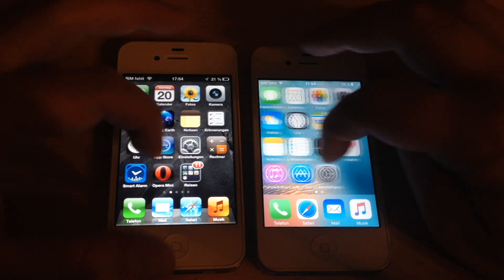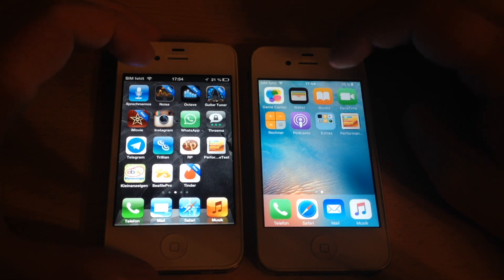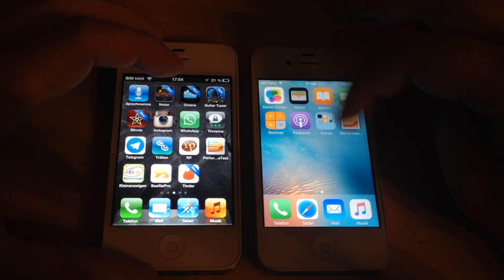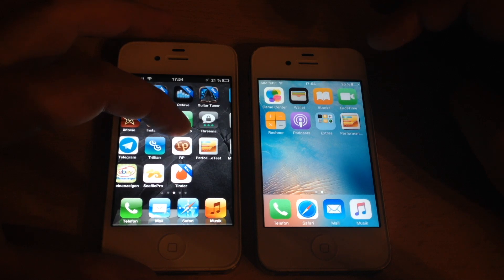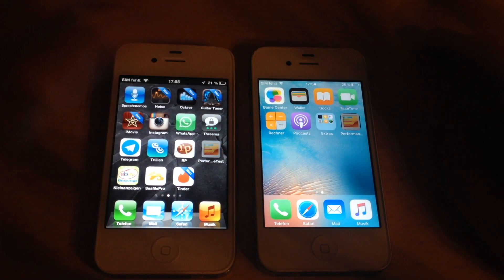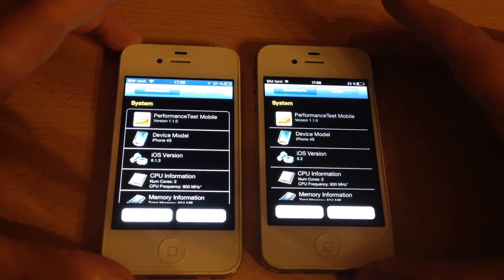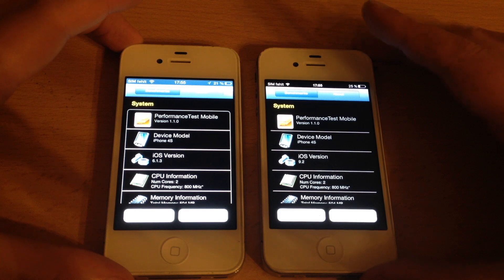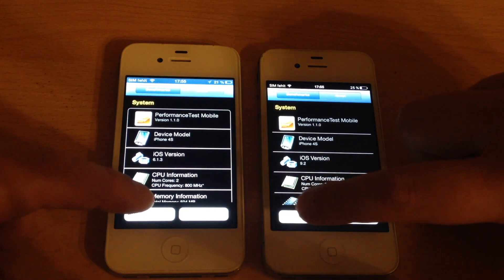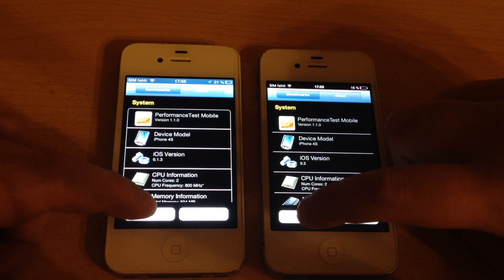We are pretty much through the standard apps. Let's take a little performance benchmark test and see how they perform. iOS 9 needs really a lot longer than iOS 6 to start apps. We are running the benchmark in 3, 2, 1 — now.